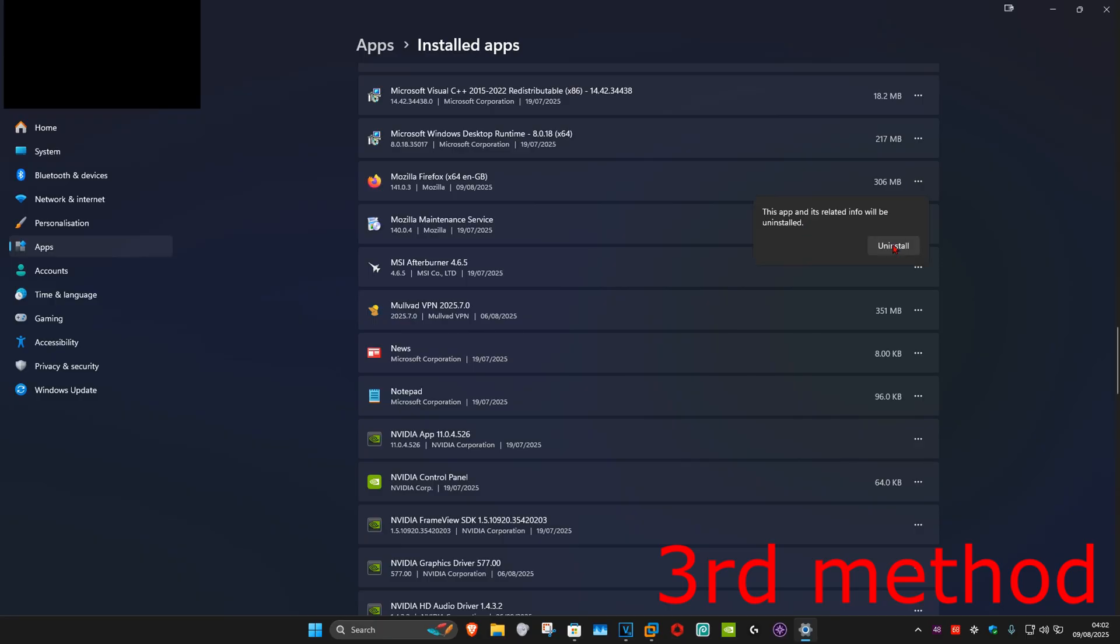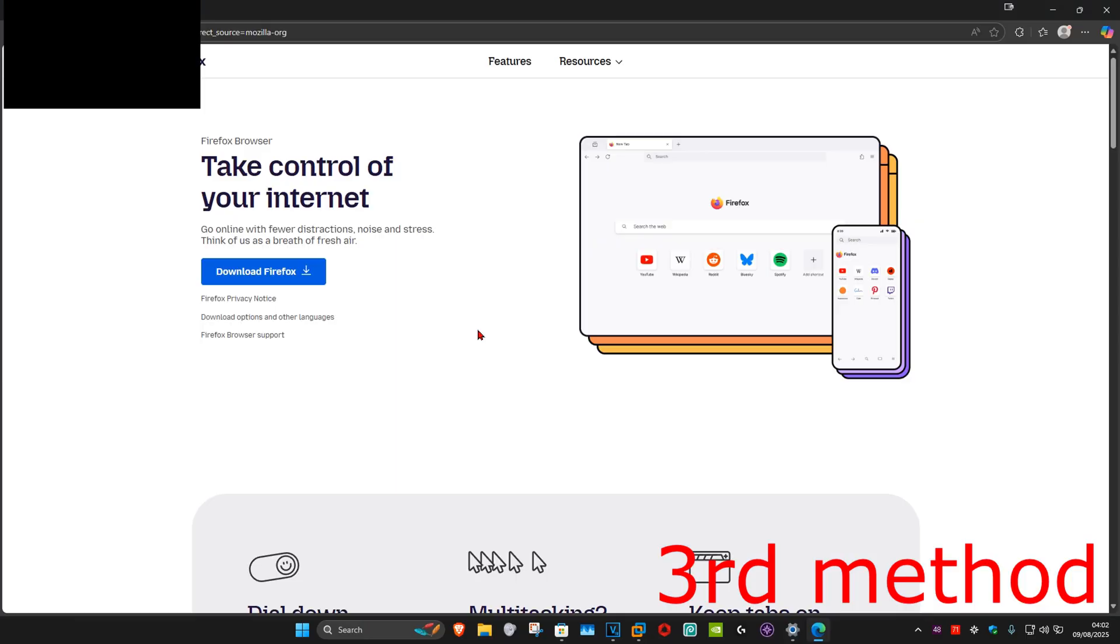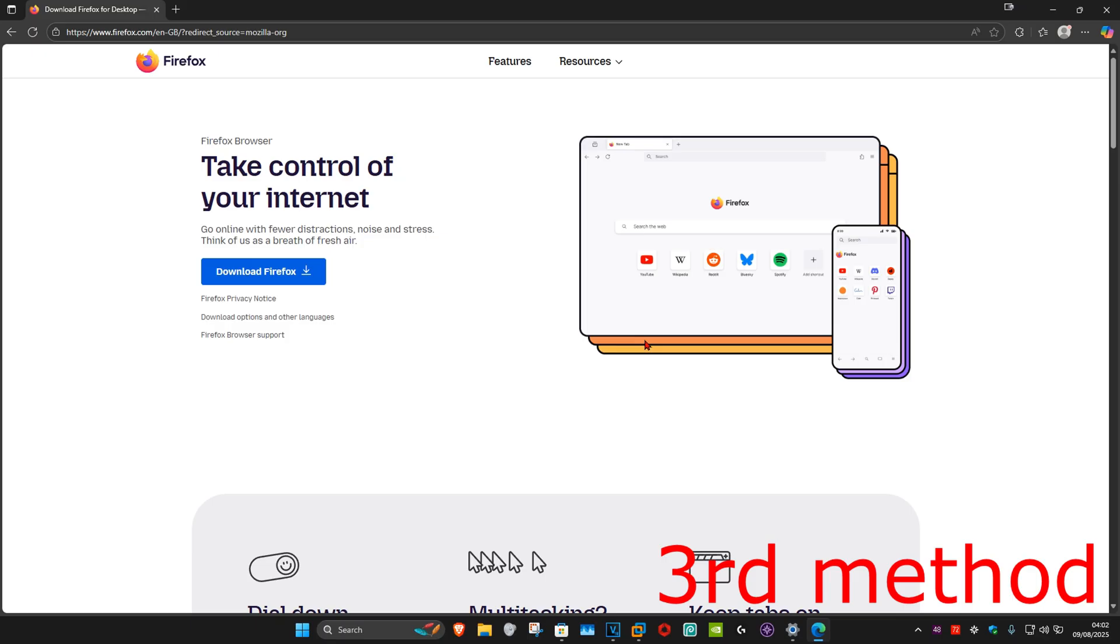Then you want to uninstall Firefox. After you uninstall Firefox, you just want to redownload it again. There's going to be a link to it down below in the description. Once you reinstall Firefox, this should fix your problem.